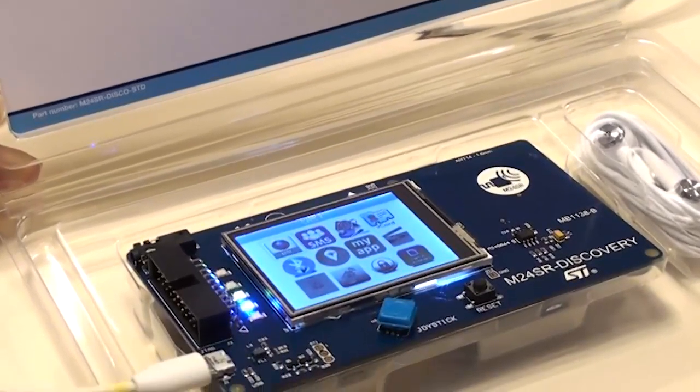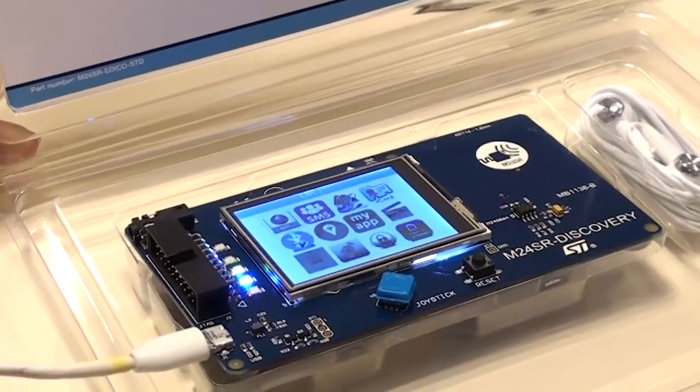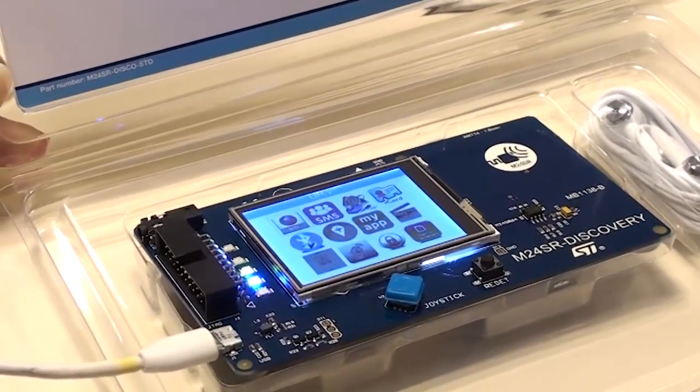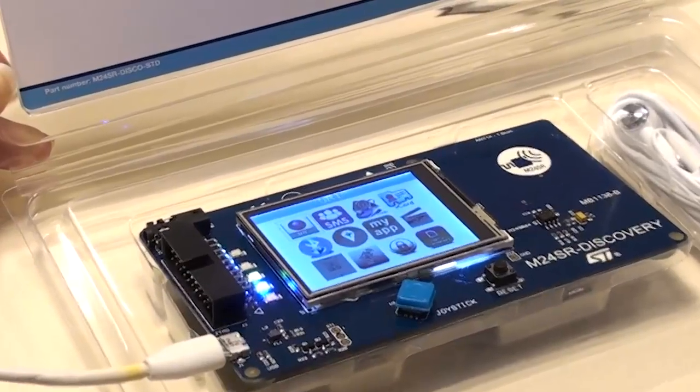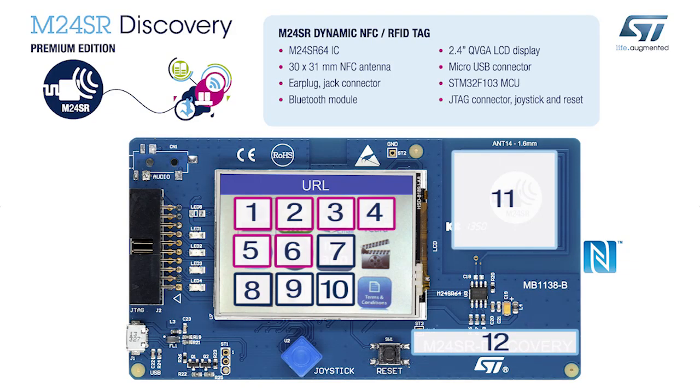In this demo, an STM32F103 microcontroller. Click on the icon to start the demo you would like to see.